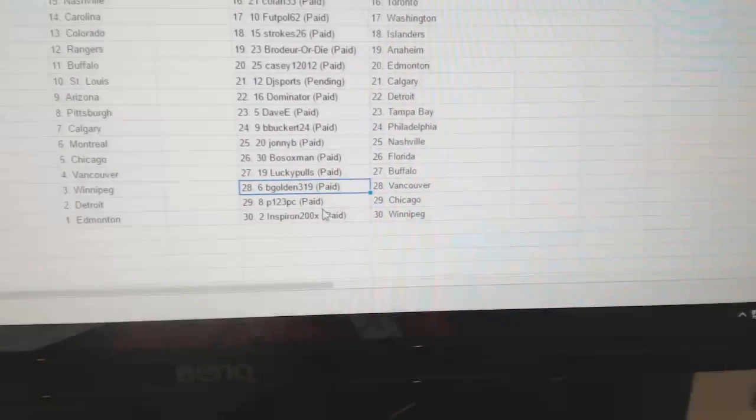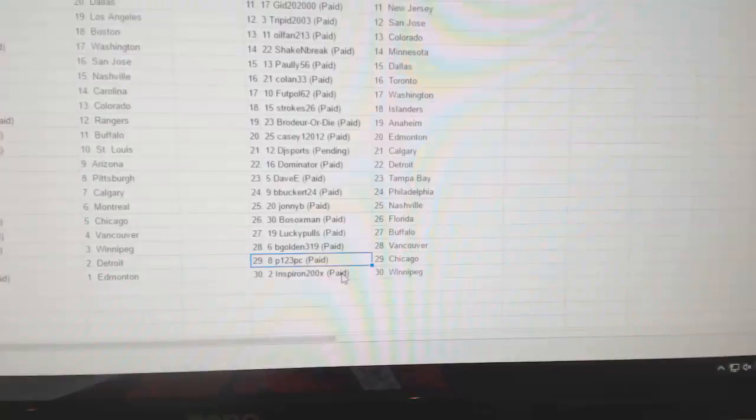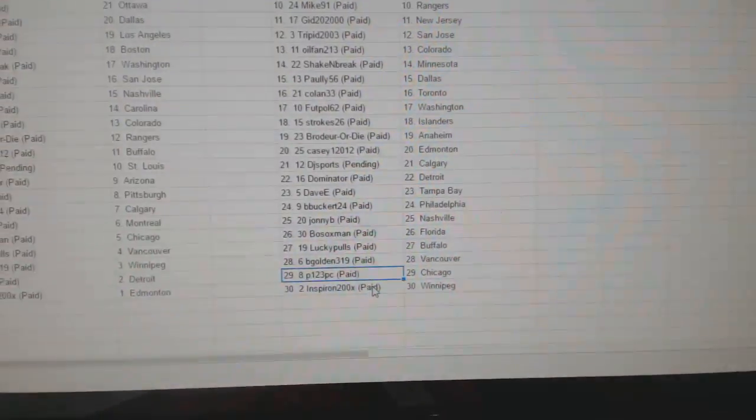B. Golden Vancouver, P123 Chicago, and Inspiron's got Winnipeg.